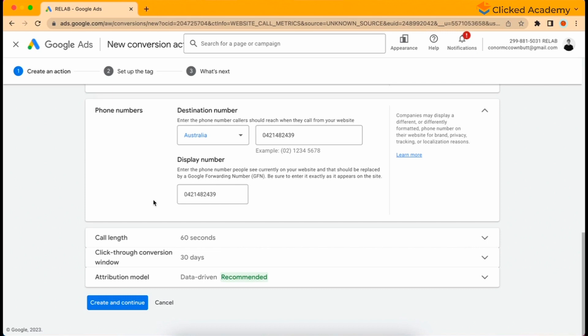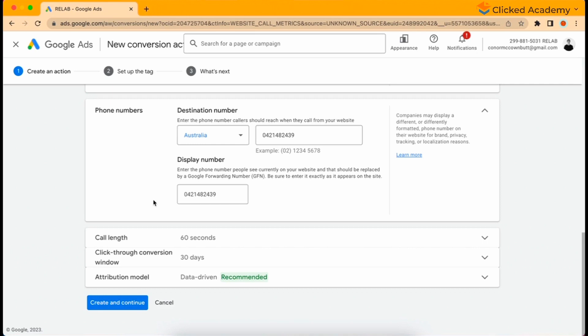What the Google forwarding number does is actually switches out the phone number on the website with an automatically generated Google phone number. Then when this phone number is either called directly on the website or even if you type in the phone number manually on your device, the call will forward immediately onto the business phone number which we put above. This will then trigger the conversion event code and record a conversion and give us this extra information.